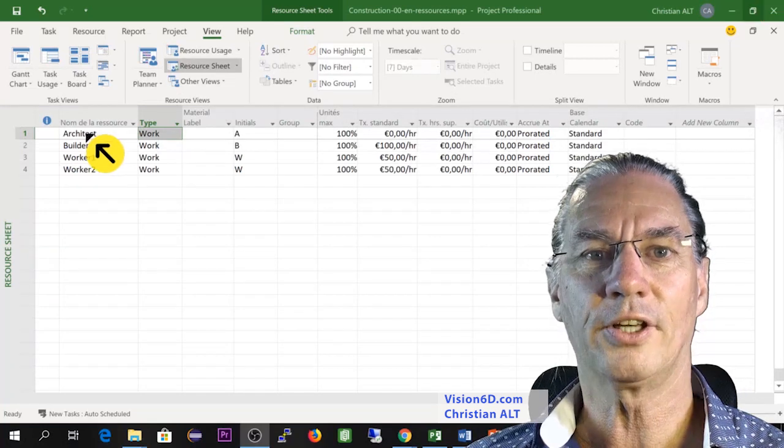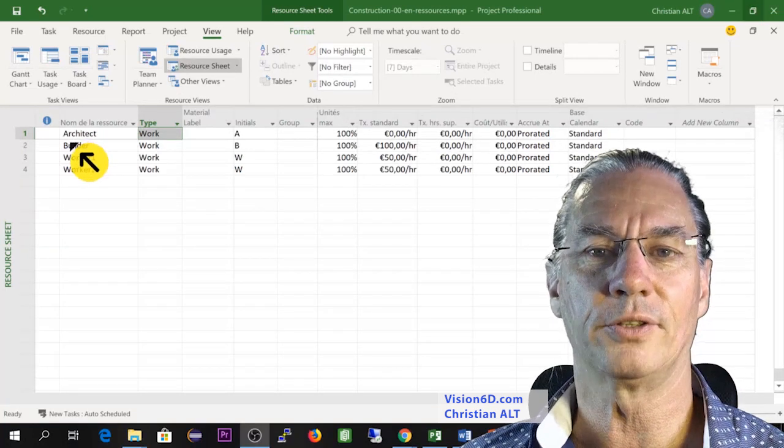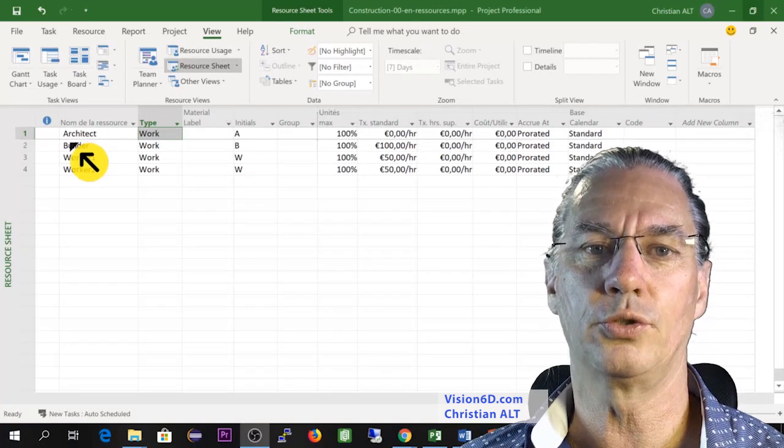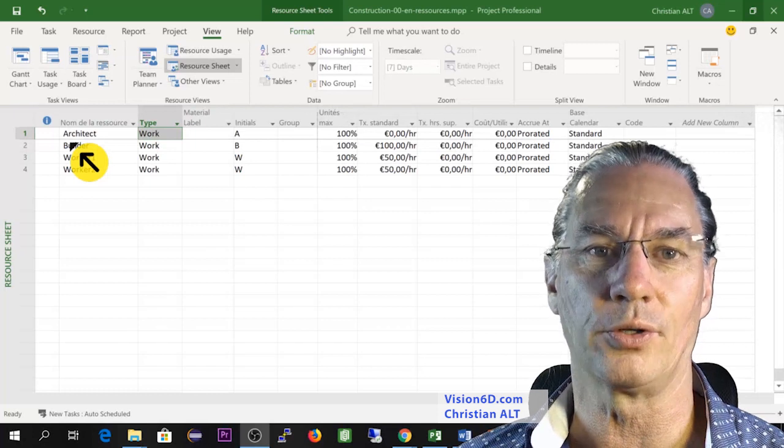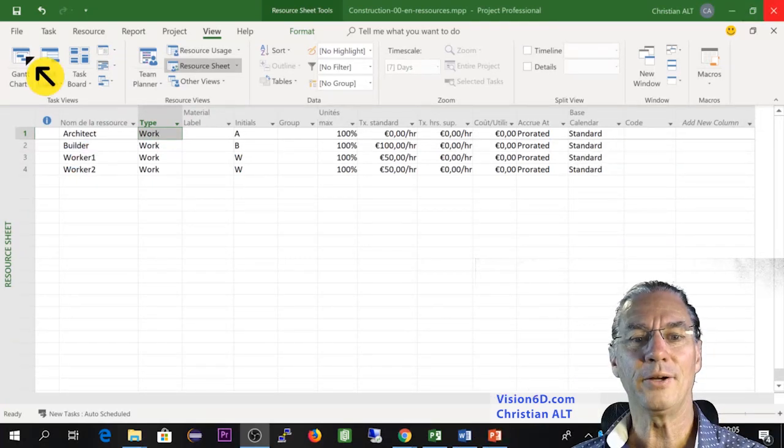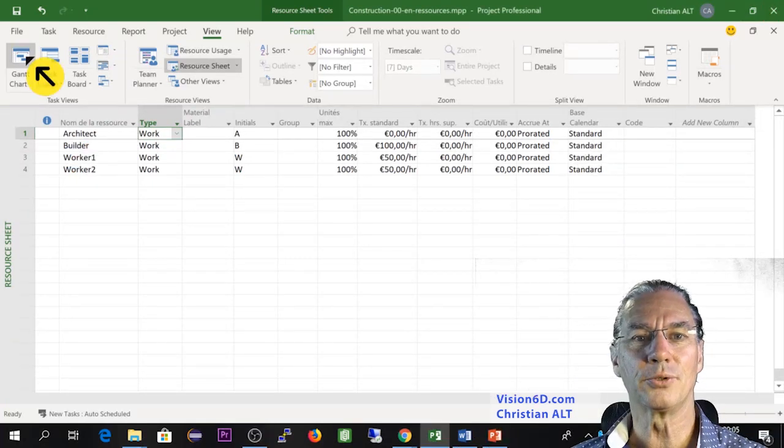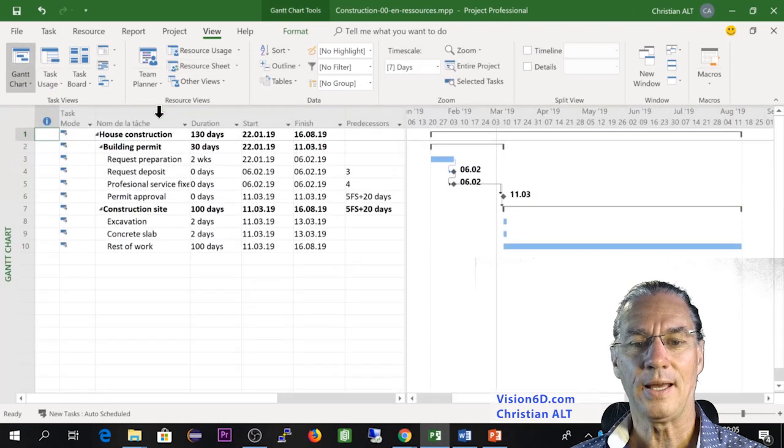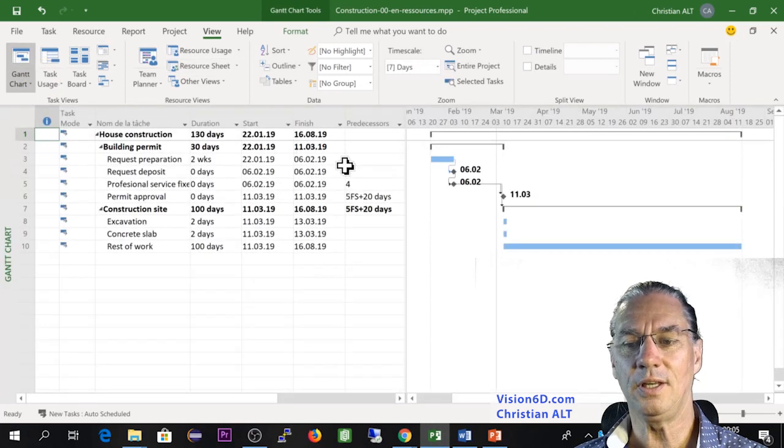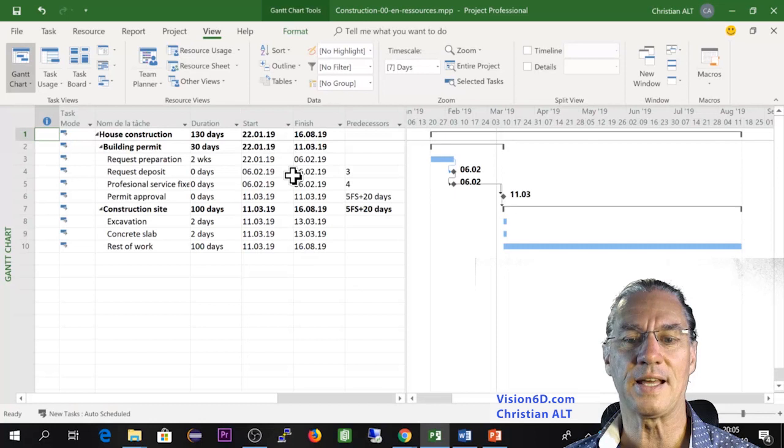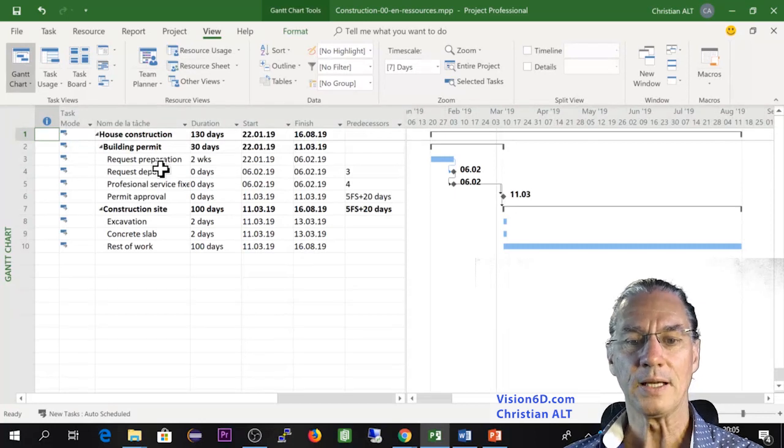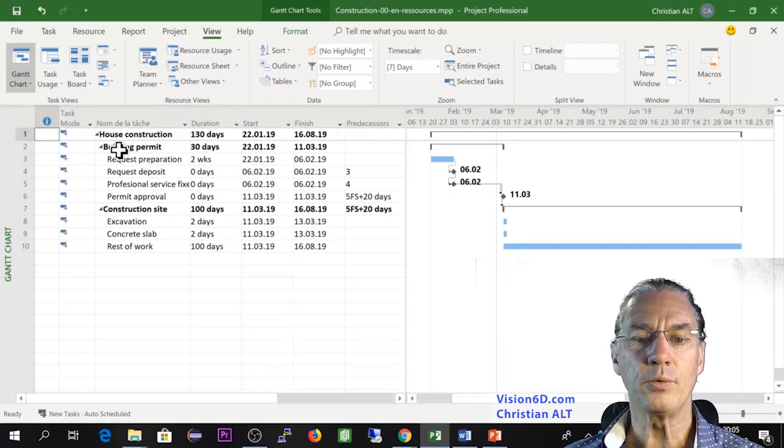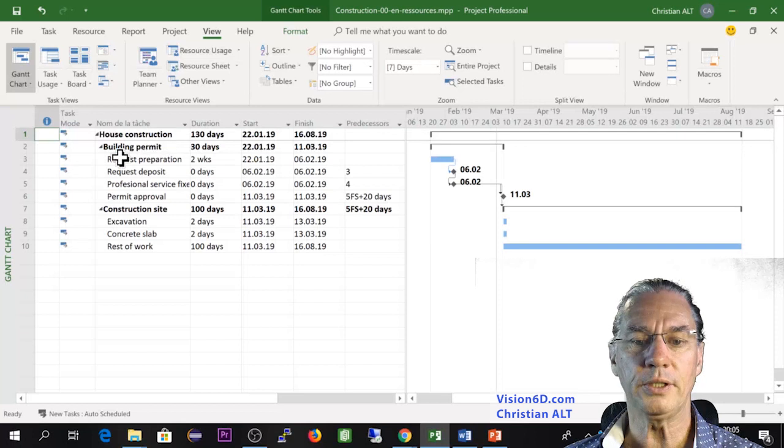The case of the architect is a bit different. I'm going to come back to this later on. I'm now going back to the Gantt chart. And we see here for the moment with the resources nothing has changed.